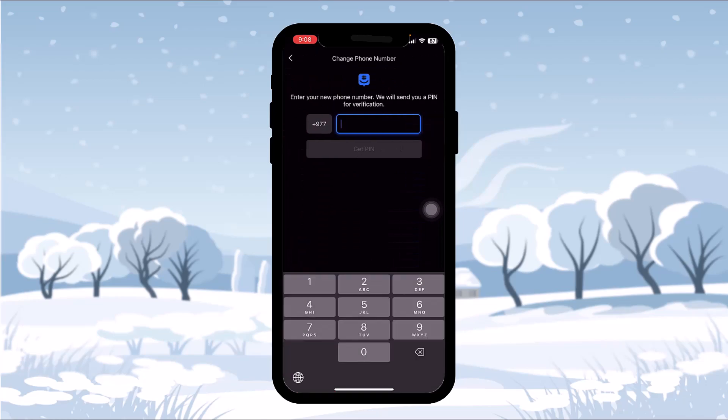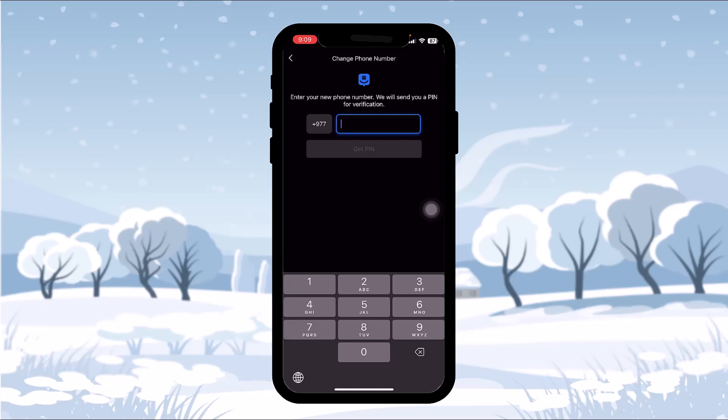Now all you gotta do is enter the phone number that you want to change to, then simply tap on 'Get PIN.' Once you enter the six-digit verification code, your phone number will be changed.